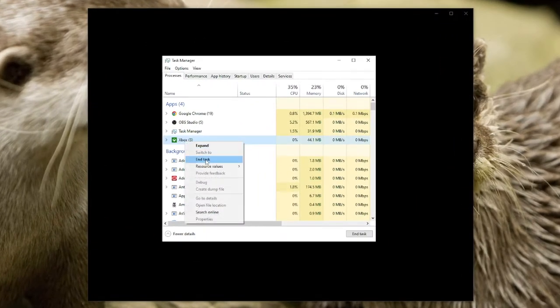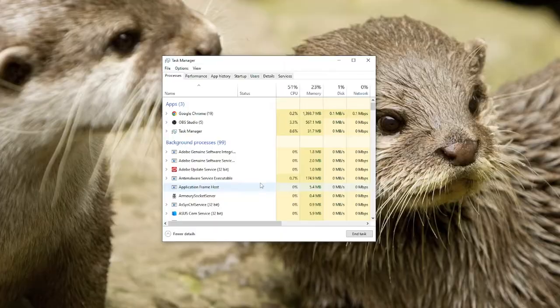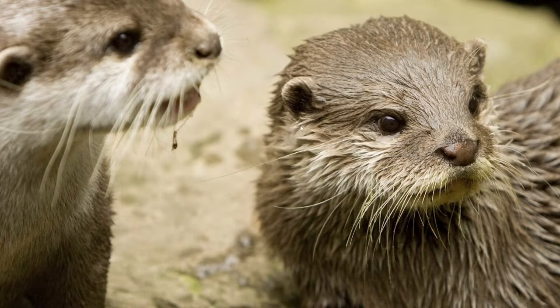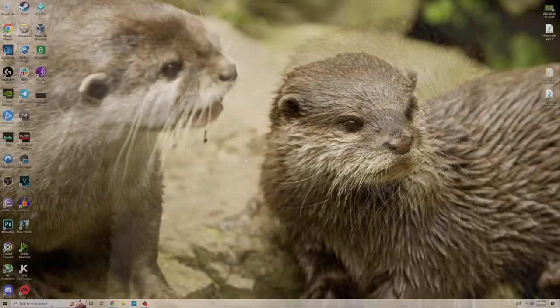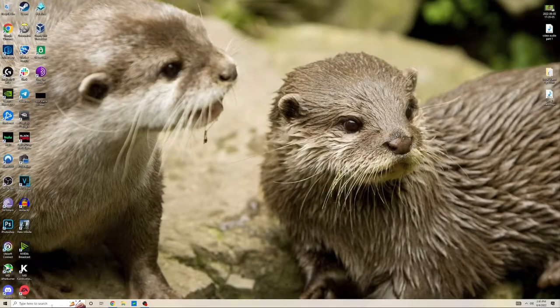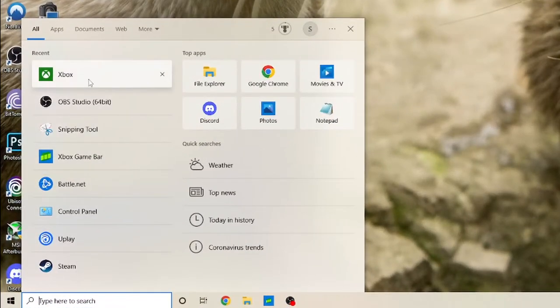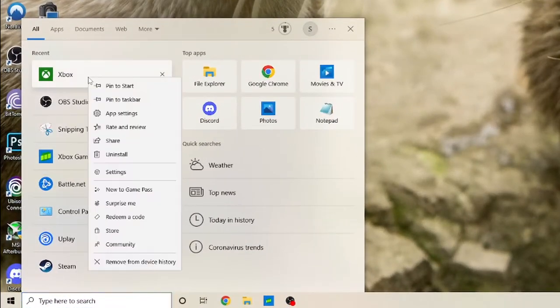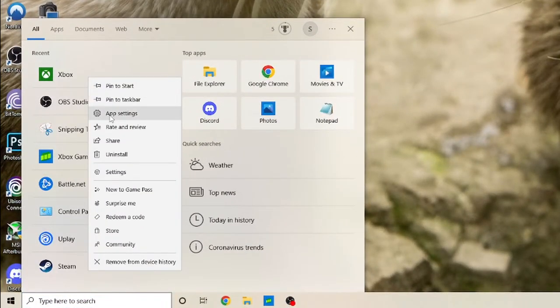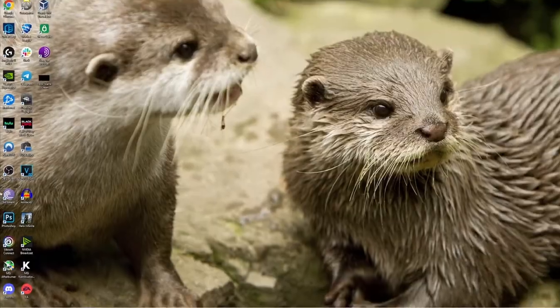So now that I went over the issue a bit, now I'll go over how to fix it. So what you're going to want to do is go to the bottom left corner and find the Xbox app, right click it, and click on app settings.